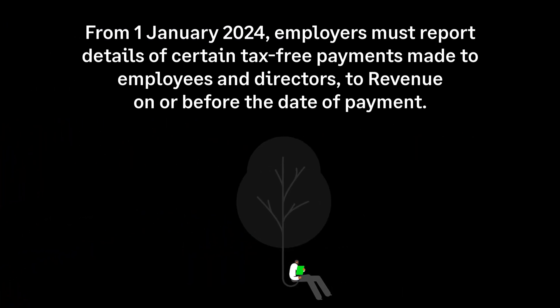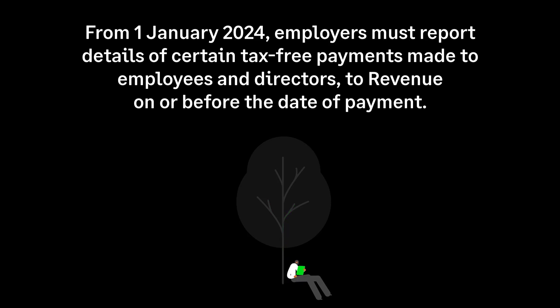From the 1st of January 2024, employers must report details of certain tax-free payments made to employees and directors to revenue on or before the date of payment.